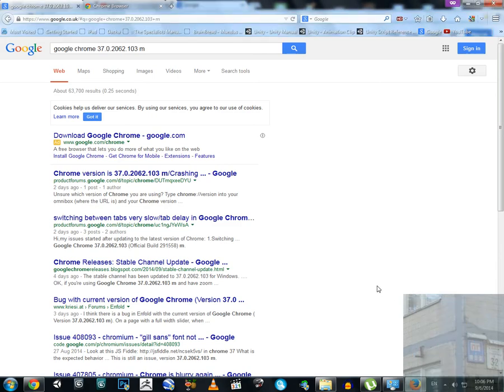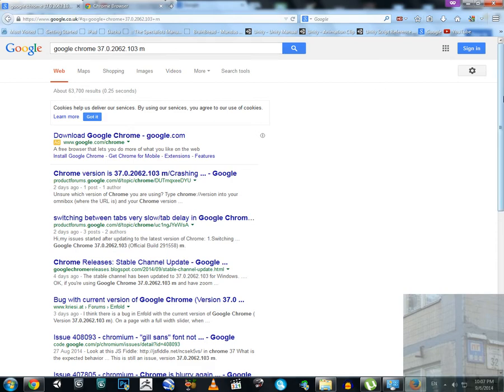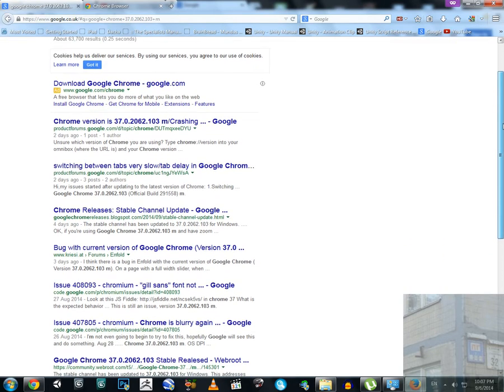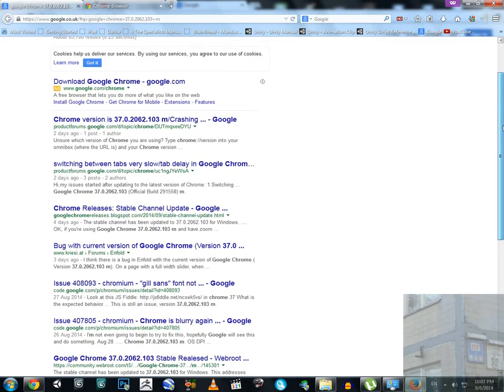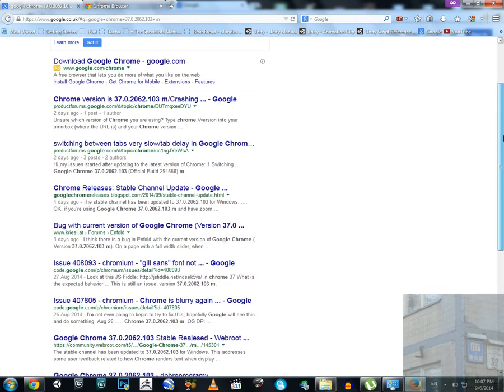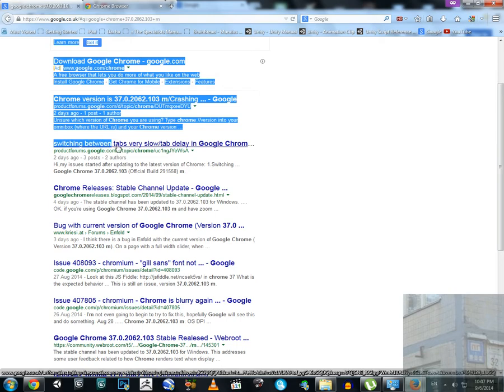Hello boys and girls. A couple of days ago, Google released Google Chrome version 37.0.2062.103M, and as you can see here, when you enter this version in Google, it will show you not very good results and not very good stories. One of these stories is what exactly I faced.